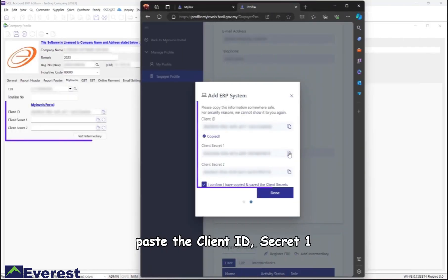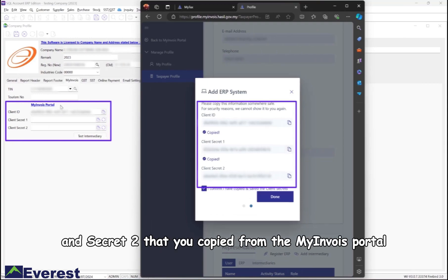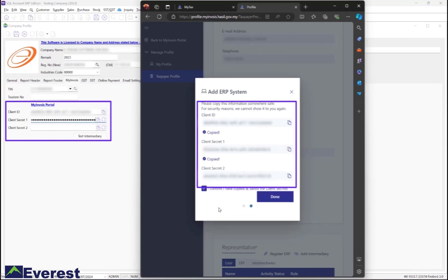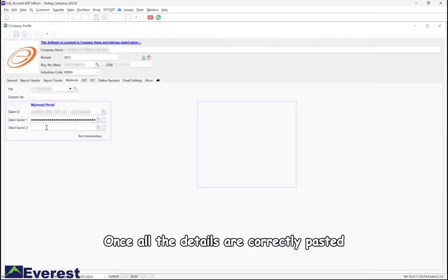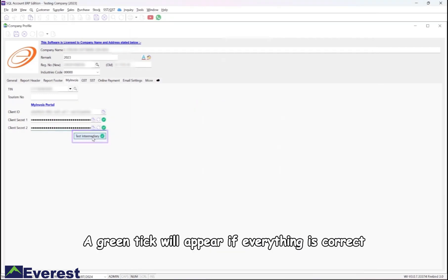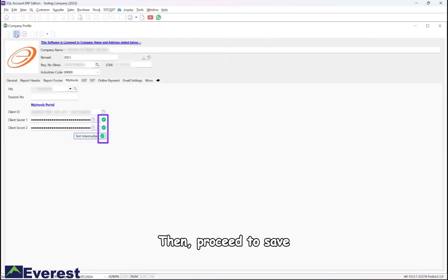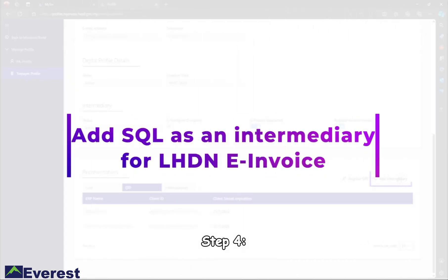Once all the details are correctly pasted, click on Test Intermediary. A green tick will appear if everything is correct, then proceed to save. Step 4: Return to the MyInvoice portal to add an intermediary. Similar to Step 2, go to the taxpayer profile.